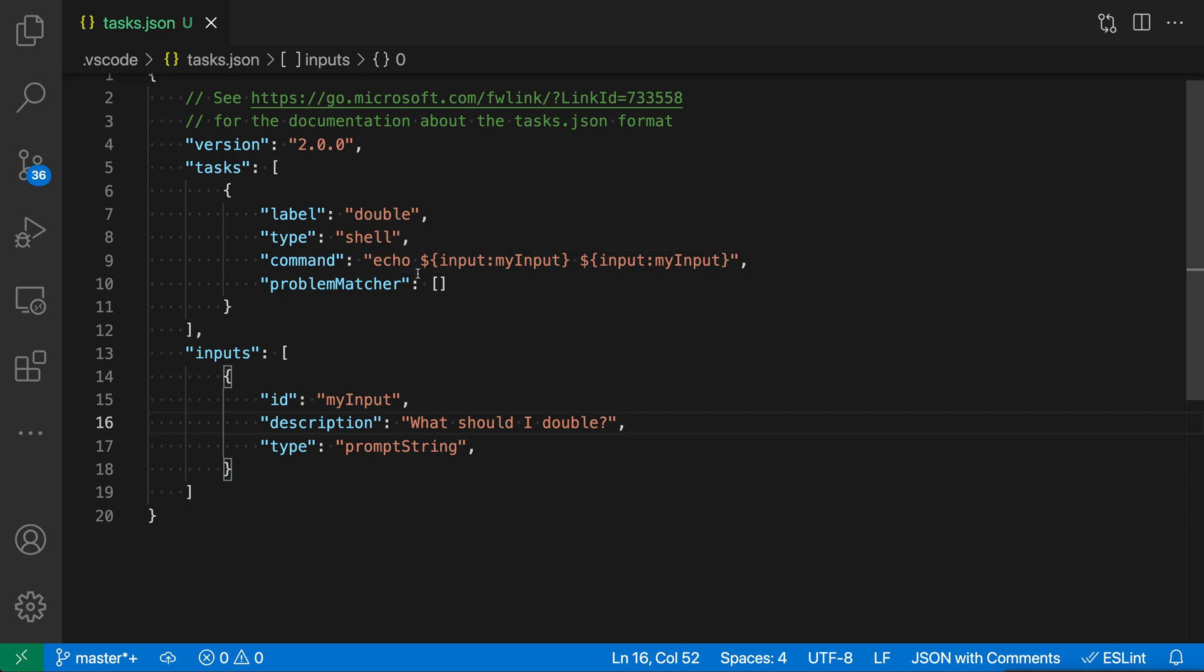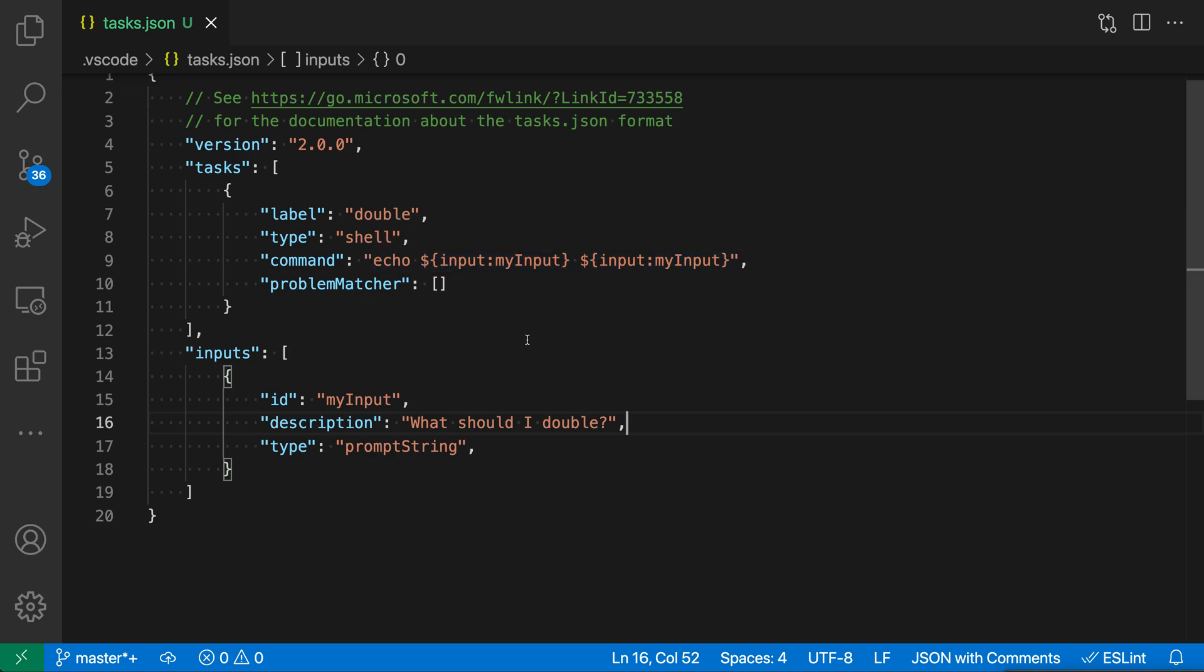it's running echo, and then there's the special dollar sign curly brace placeholders. So these are variable substitution, and in this case we're actually using input variables as the substitution. So when you see dollar sign, curly brace, and then input, that means it's going to prompt the user.